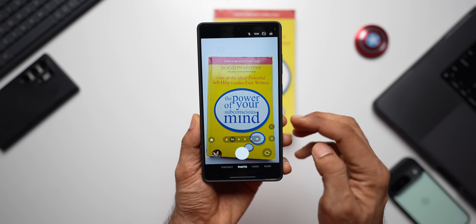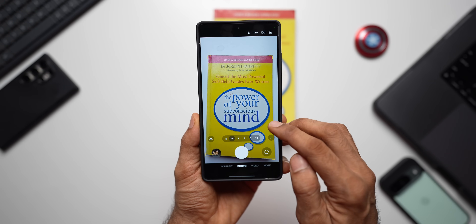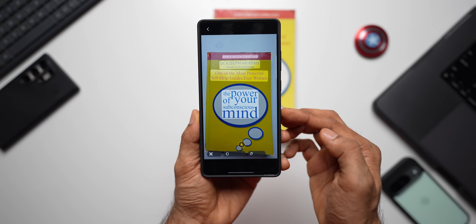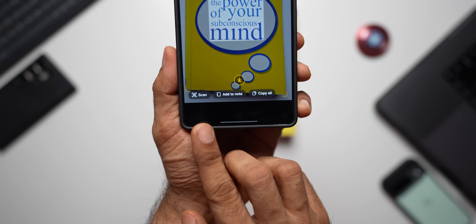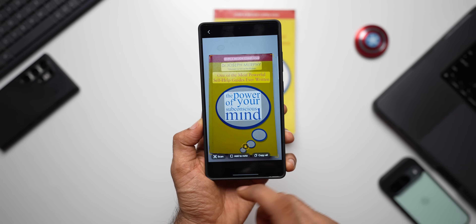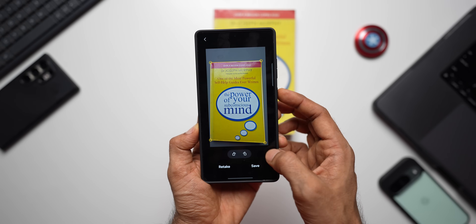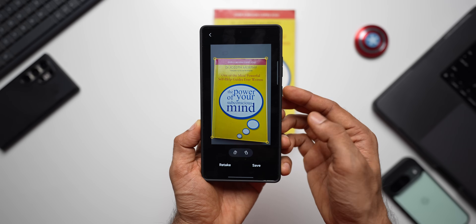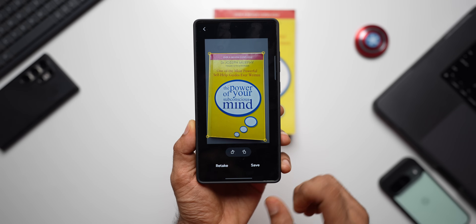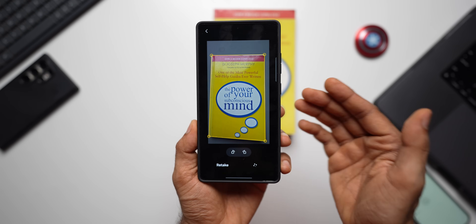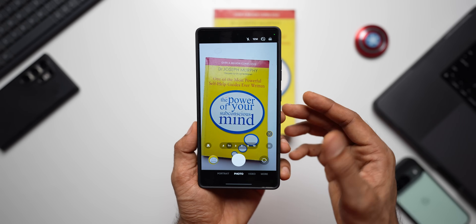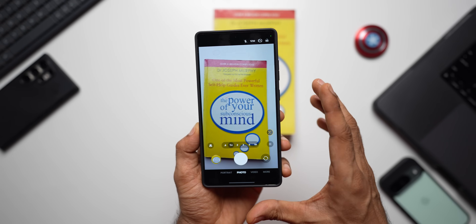You get this icon right here — the T icon. You tap on that and you get the options: scan, add to note, or copy all. We tap on the scan option and tap on download, but before downloading we have to adjust the size, and then tap on save.